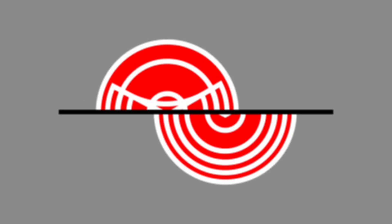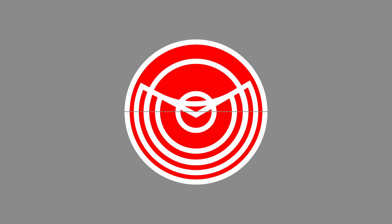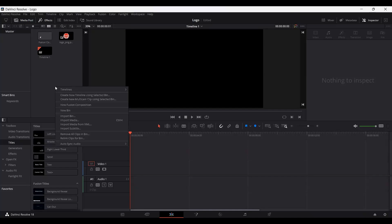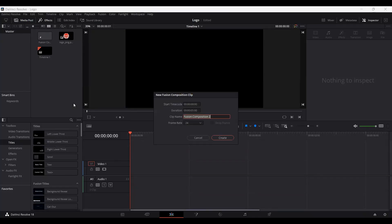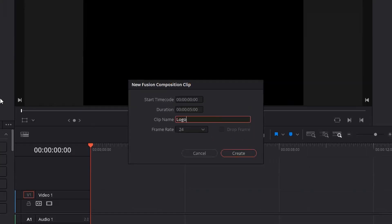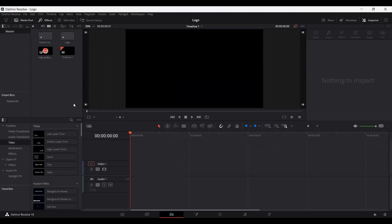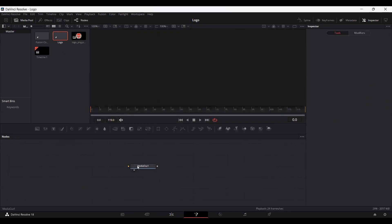In this video, I'm going to show you how to create a logo animation in DaVinci Resolve. First of all, go ahead and create a new fusion composition. Let's call this 'logo', hit create, and simply go over to this composition.